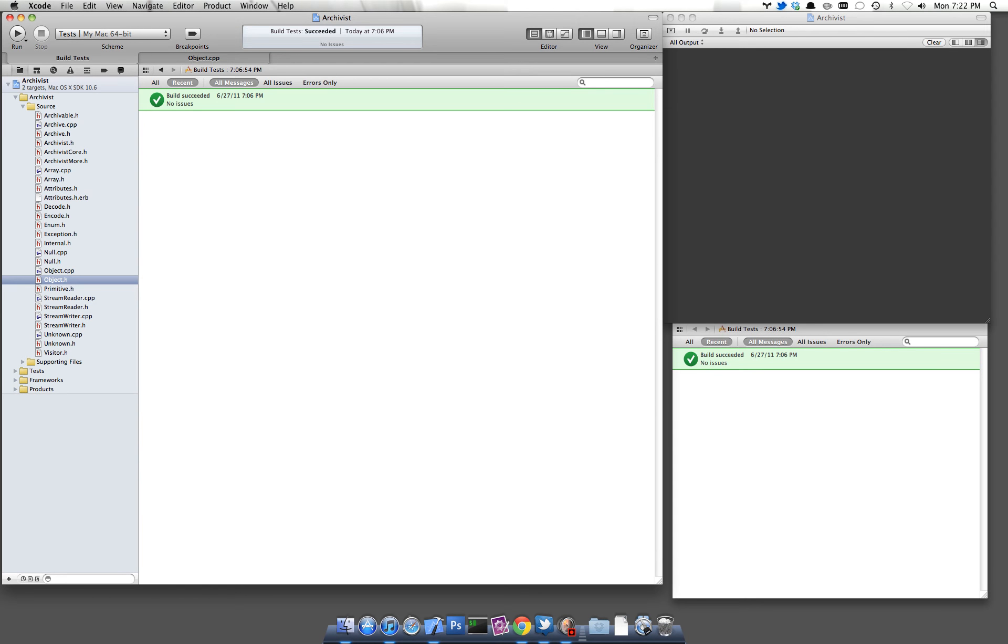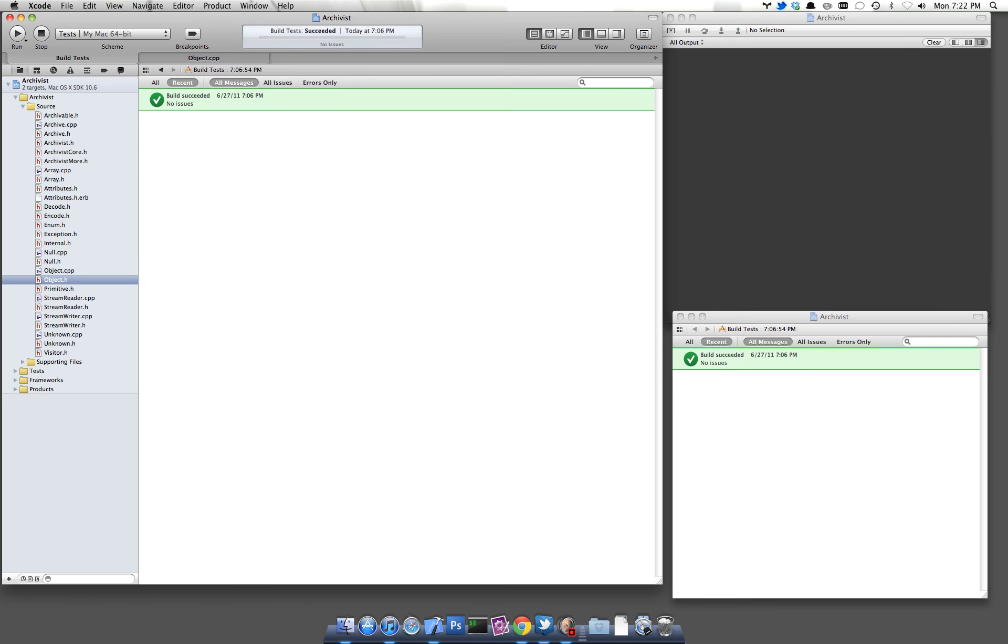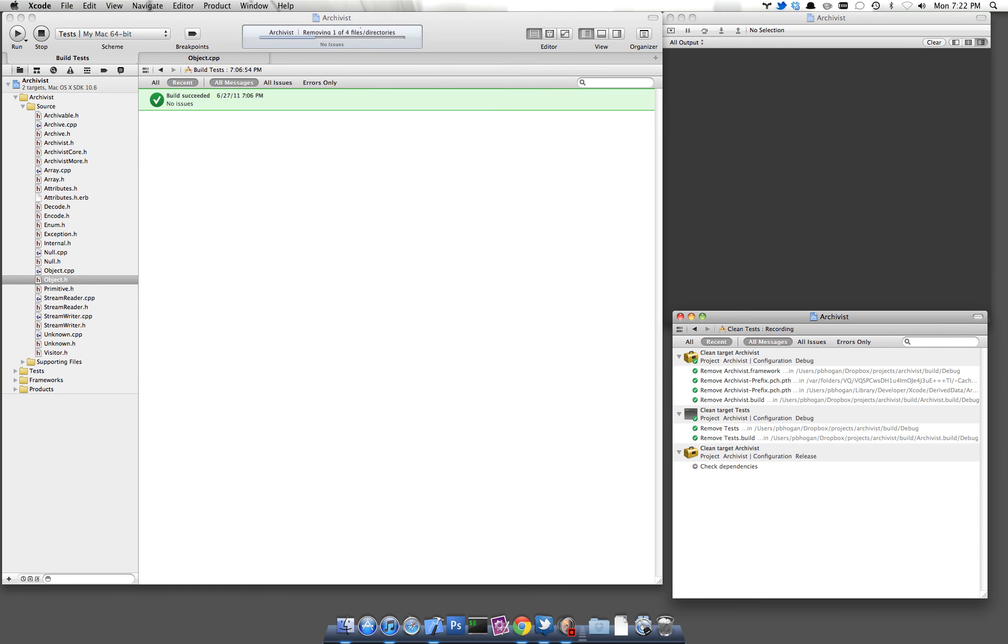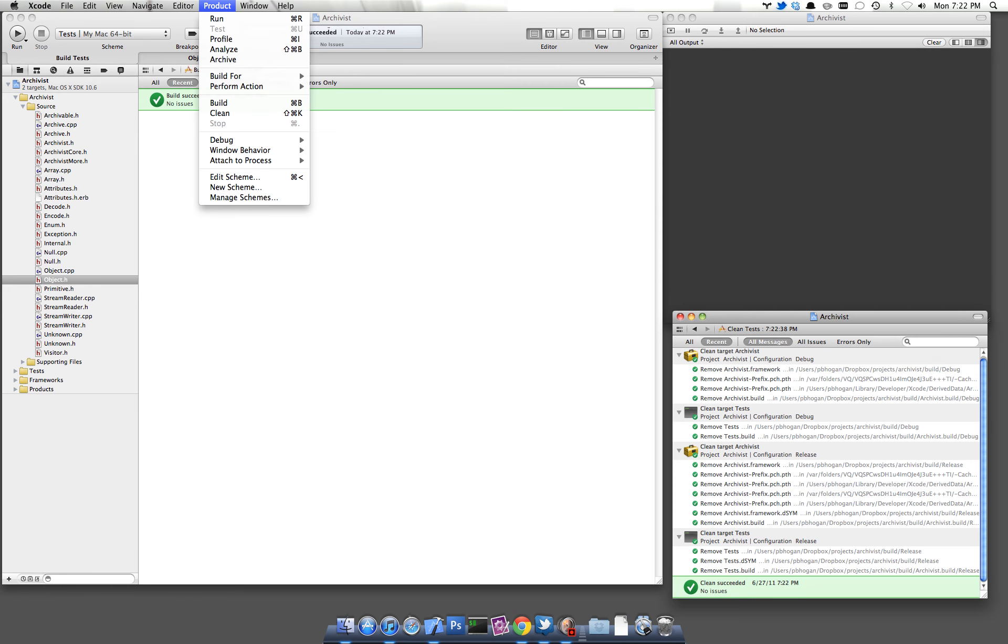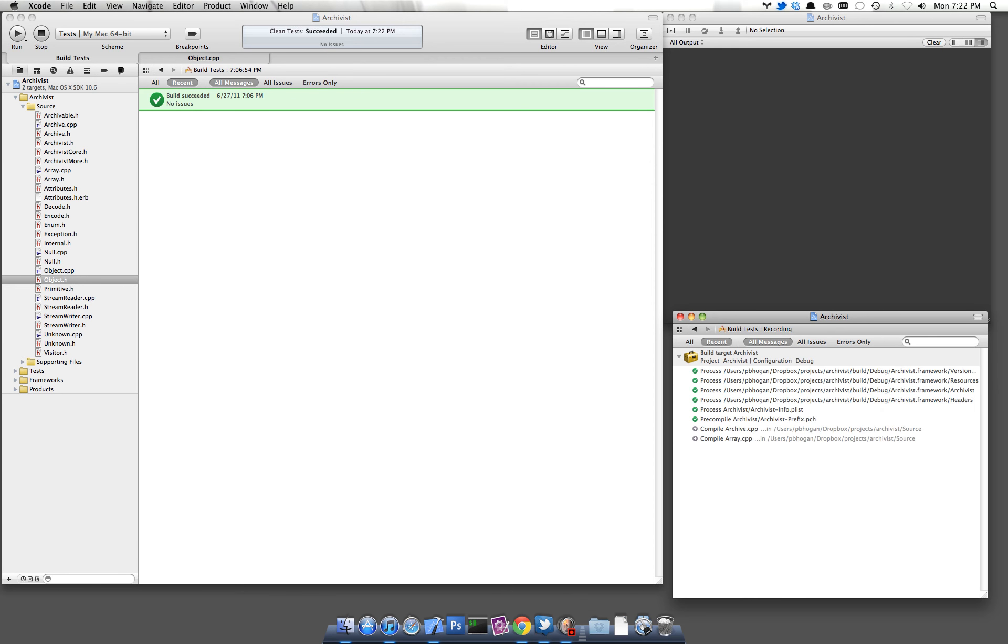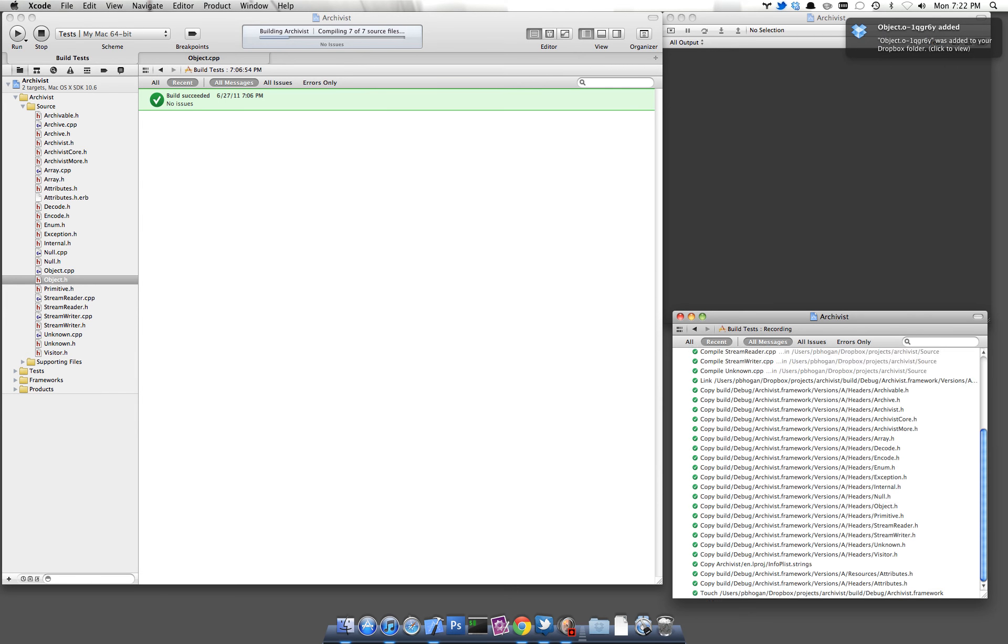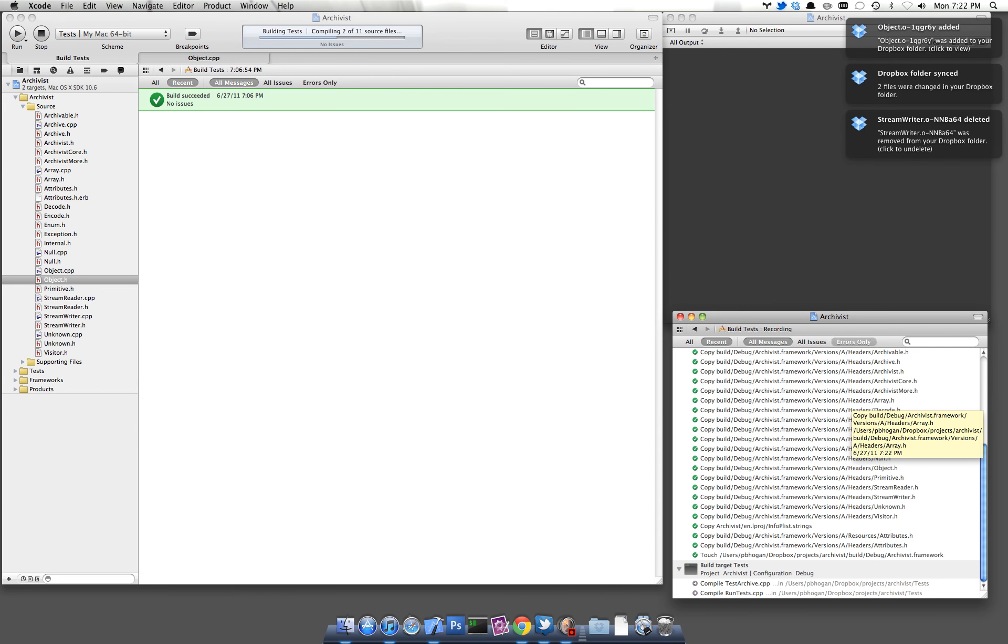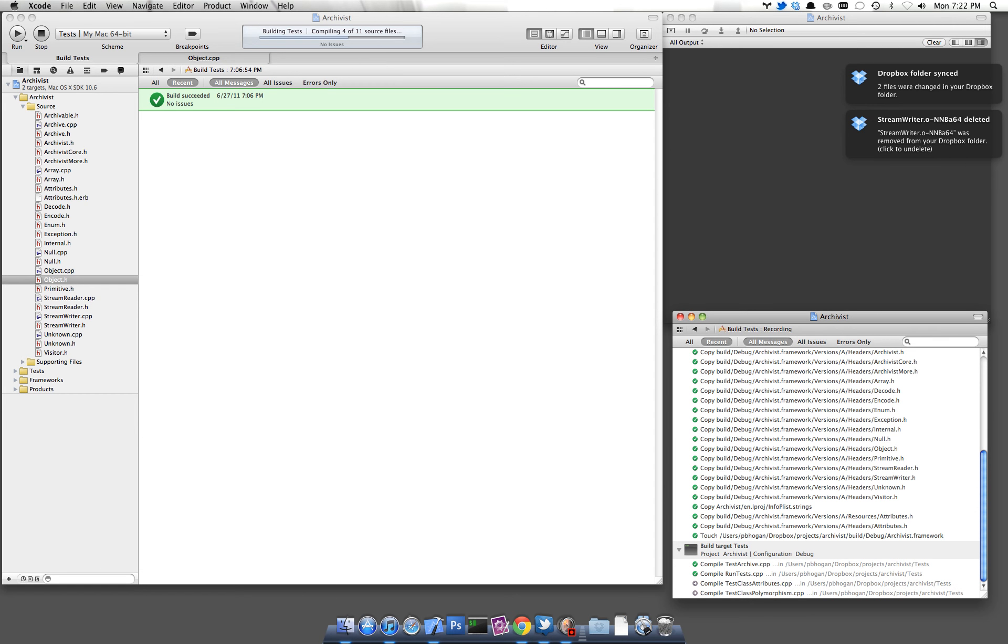And we'll quickly test this. If I now clean my project, you'll see all the action is going on down here. And if I build it, you'll again see it cleans it and my project is building.